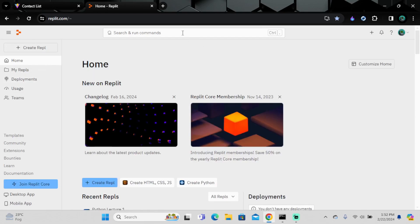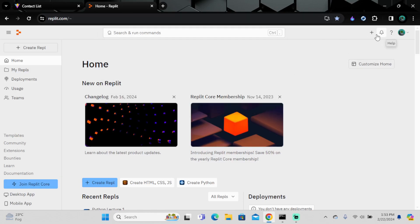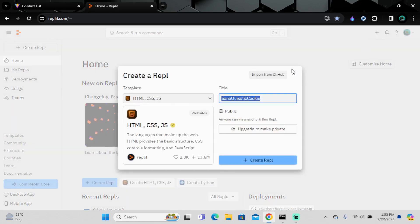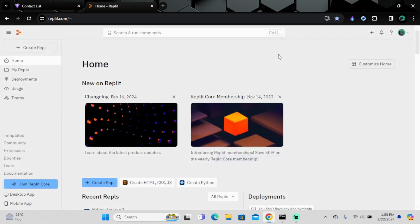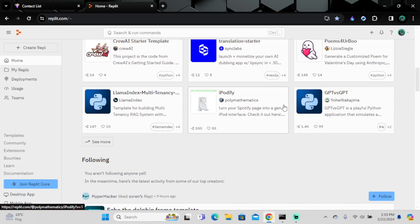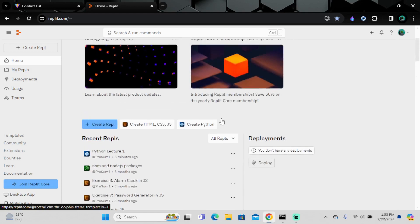You can also search for Repls. If you want to import from GitHub, you can do that too. That's essentially what Replit is all about.